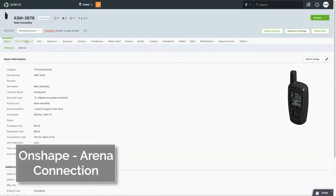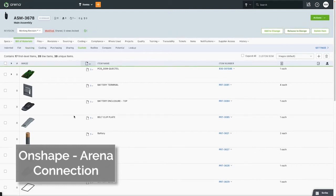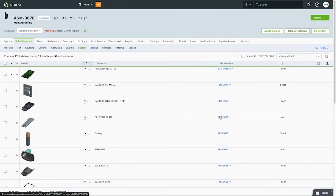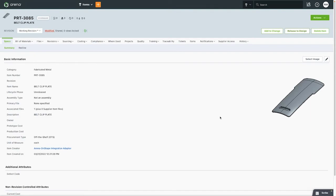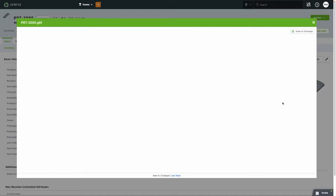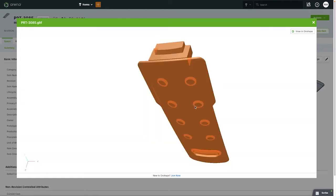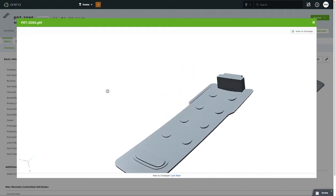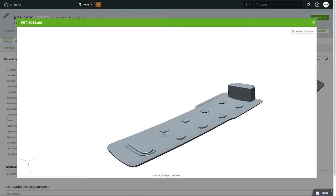Using the Onshape Arena connection, you will accelerate the MPI process by simplifying the prototype and review workflow between design and manufacturing, getting design input when changes are least expensive. The connection allows you to request part numbers from Arena, map categories and attributes between Arena and Onshape, and more.